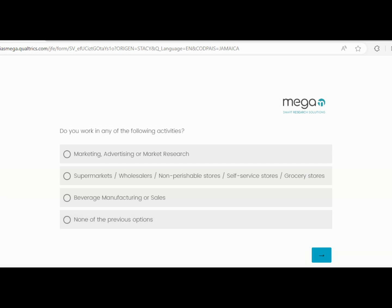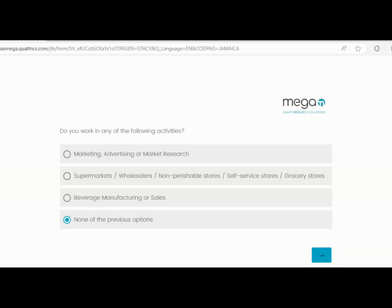It's going to ask you: do you work in the following areas? These three main areas will prevent you from participating in the survey because if you work in any of these areas, you will be introducing a conflict of interest to the survey. So if you are not working in any of these areas and you click none of the above, it will take you to this page.